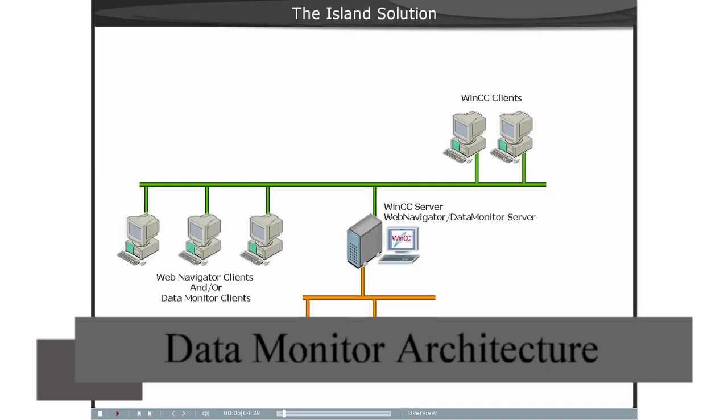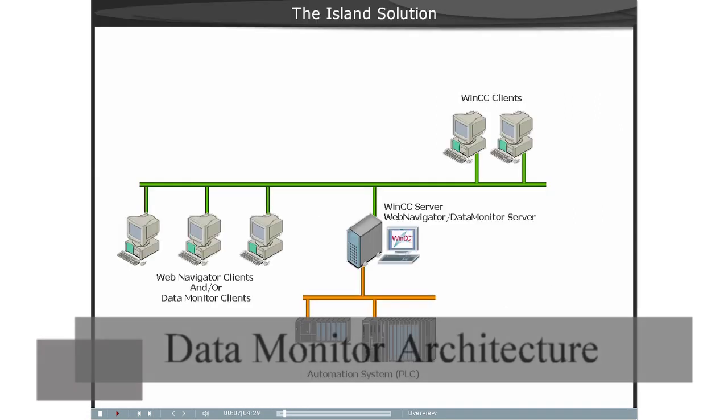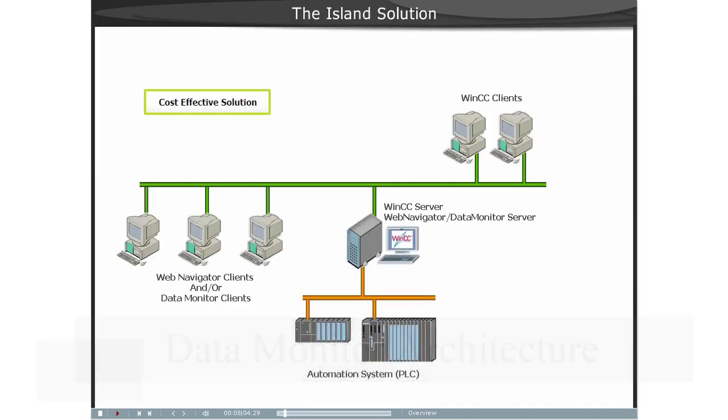The Island Solution. In this illustration, the web clients are not connected to the intranet or the internet, but only service HMIs for the running WinCC project on the local LAN or automation cell.